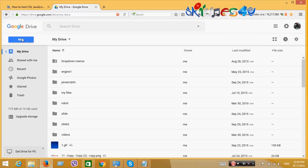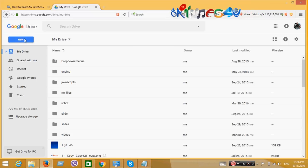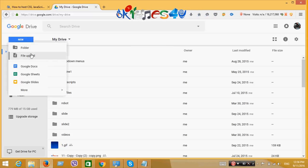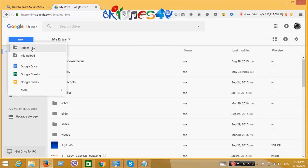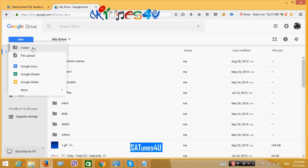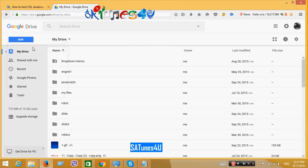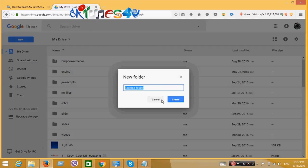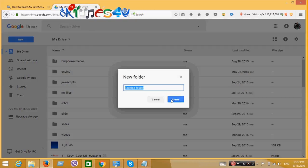Then from the left sidebar, click on New and then create a new folder by clicking on Folder. Give a suitable name to this folder.